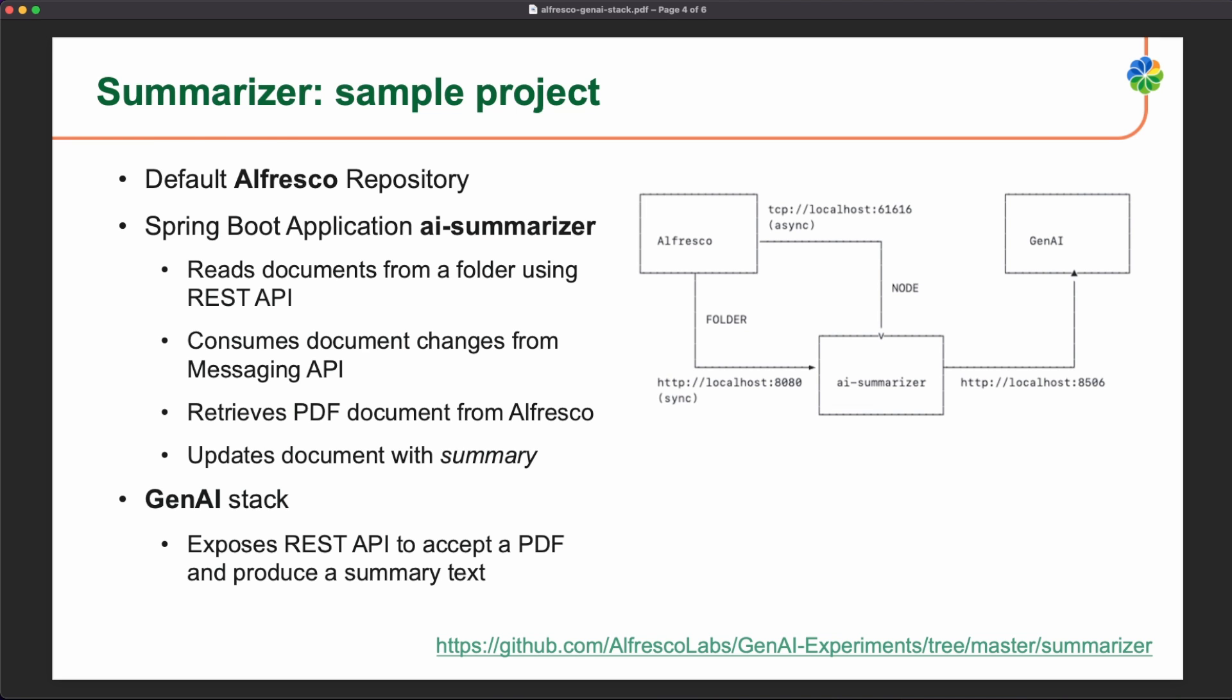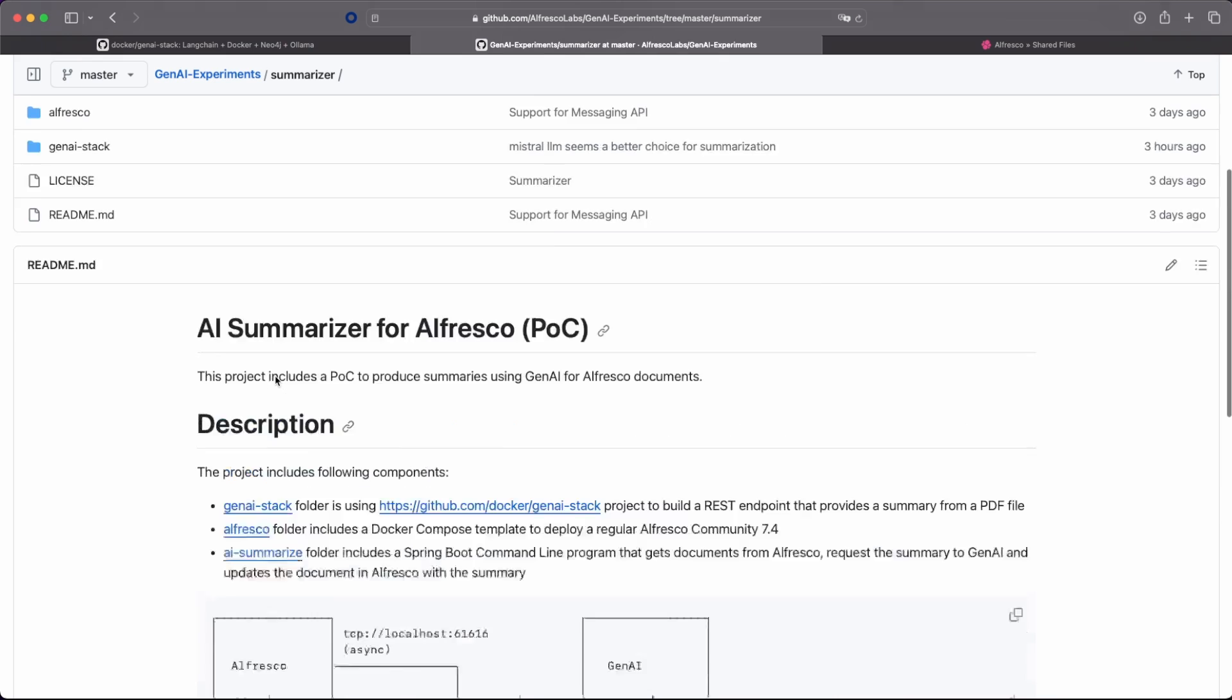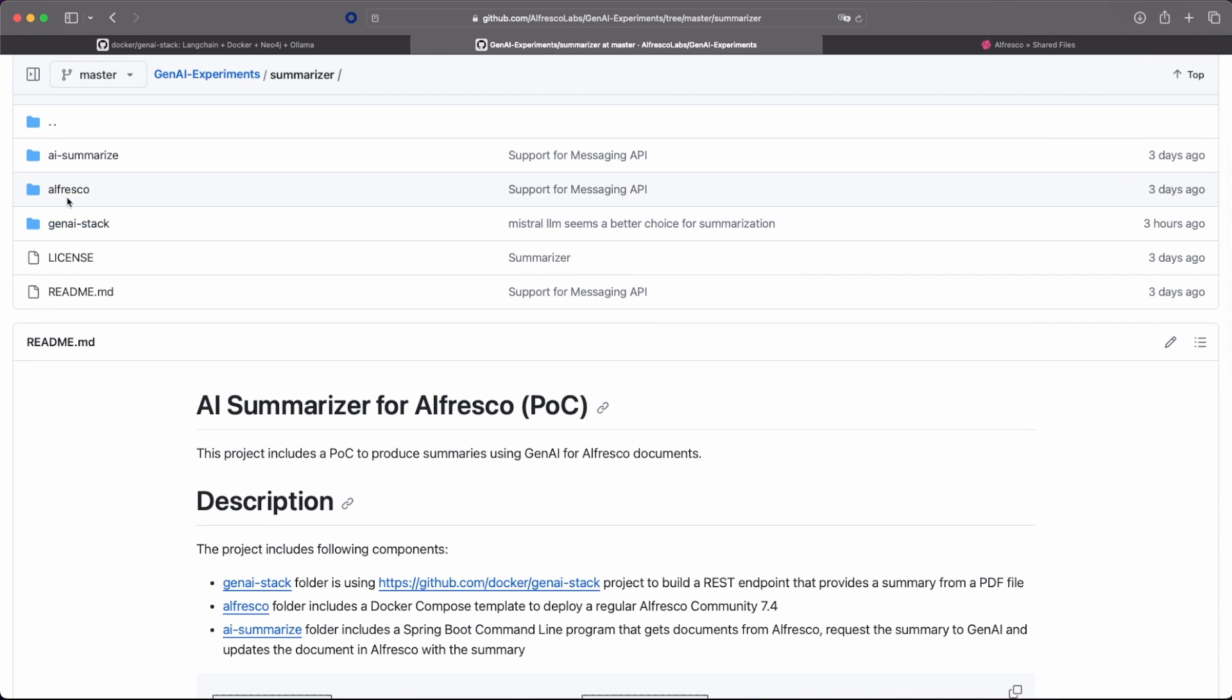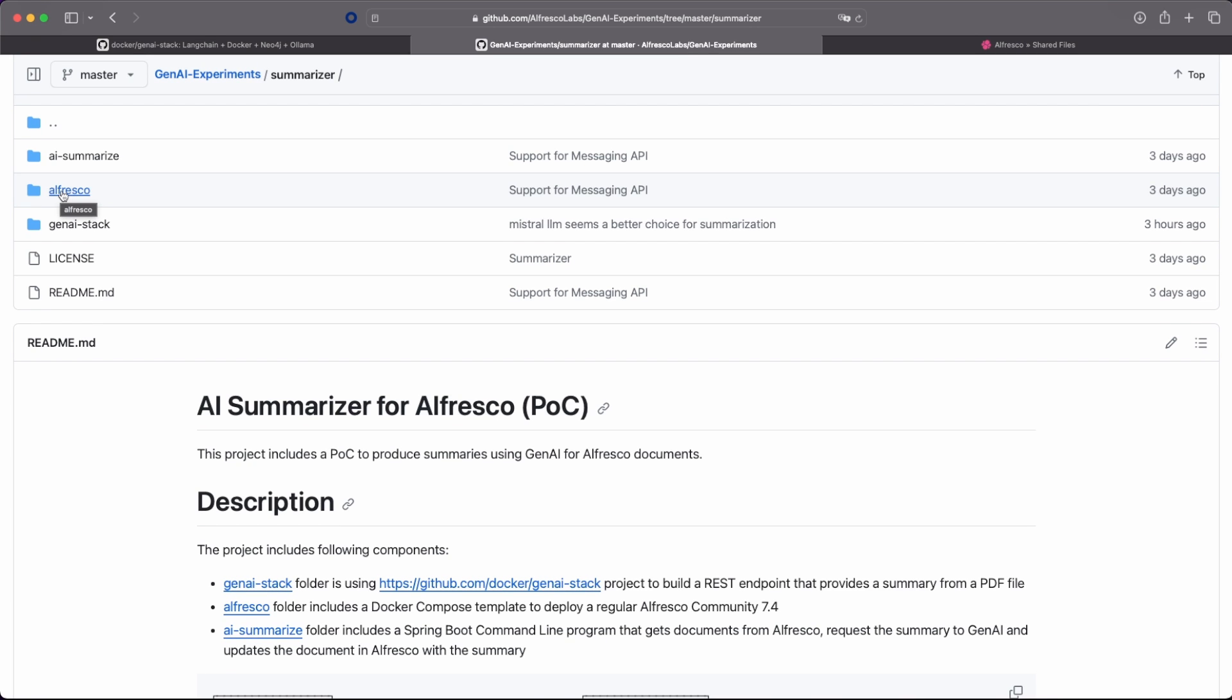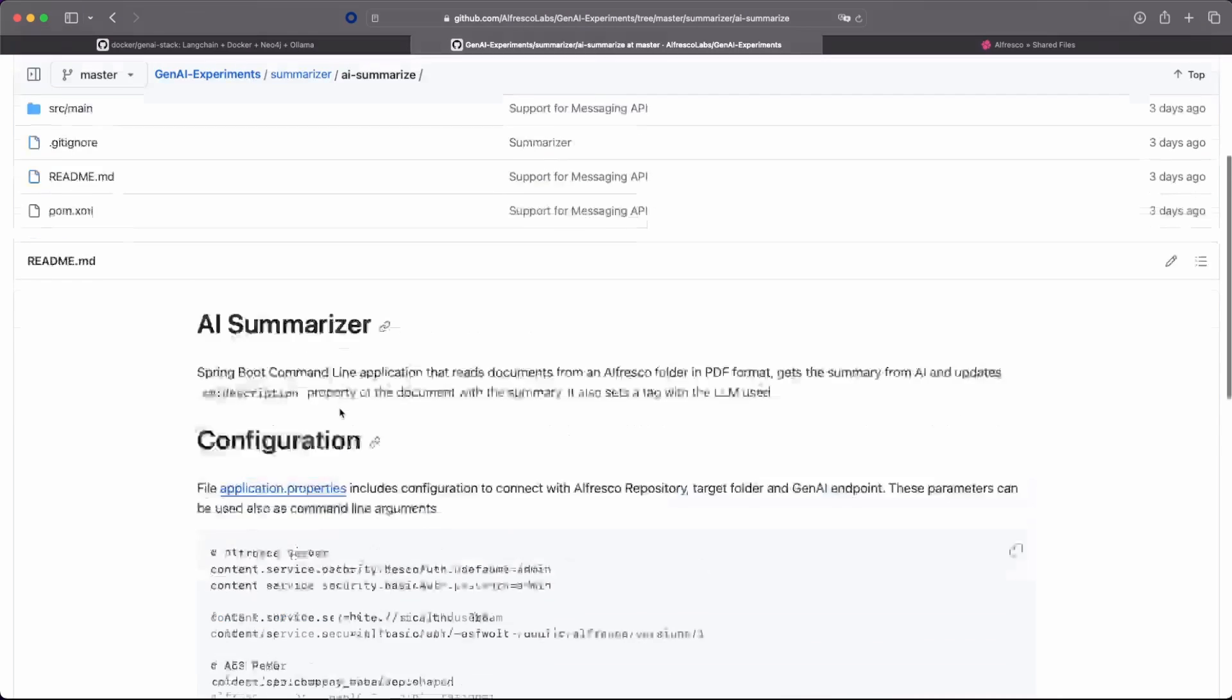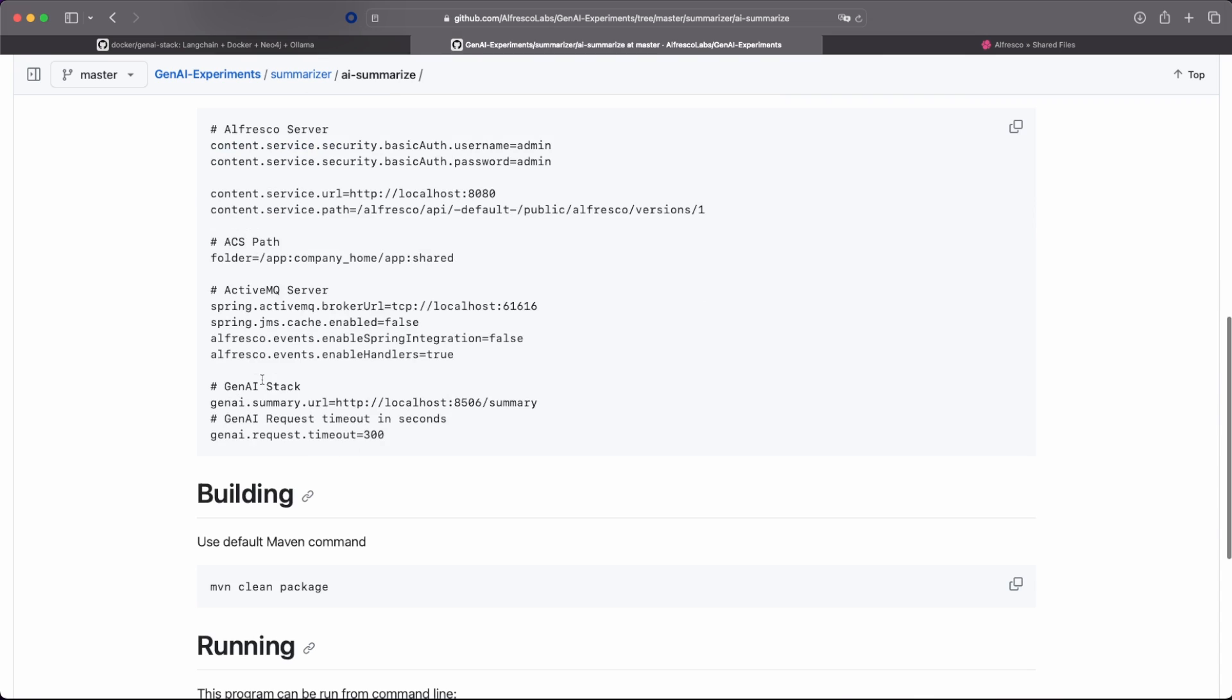If we want to move on the details, again, we have three different folders. The first one is Alfresco, that is a regular Docker Compose deployment. We have a Spring Boot application, this one, that is connecting to the Alfresco server, that is also expecting to read on a folder and that is connecting to the ActiveMQ server. So we have the REST API and also the messaging API. And finally, we are connecting to the Gen AI stack in order to get these summaries.